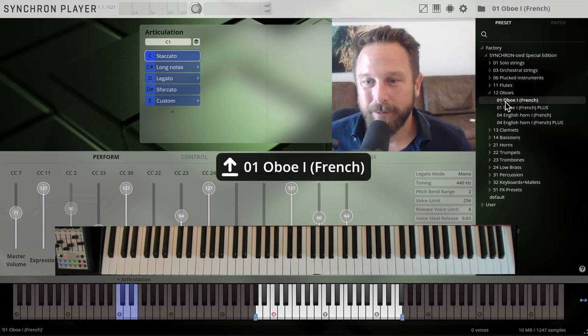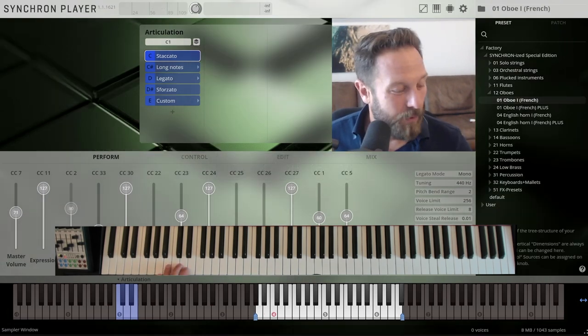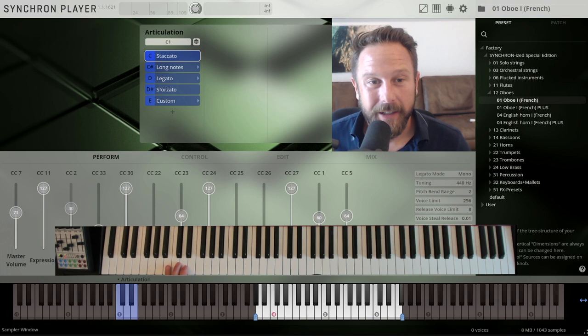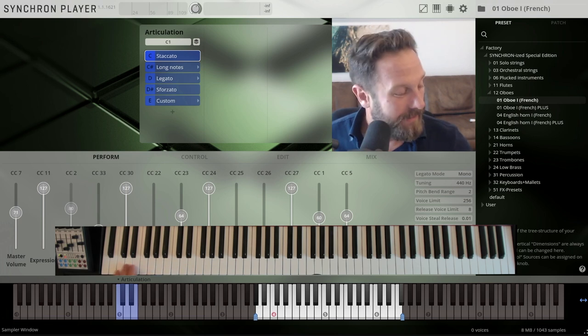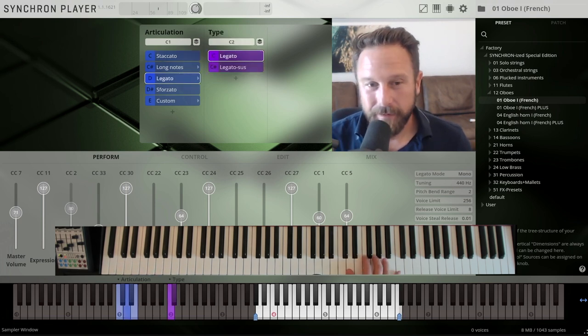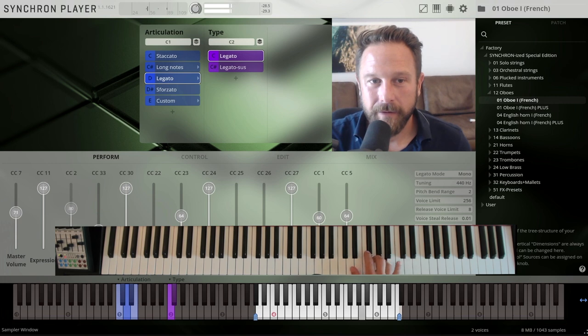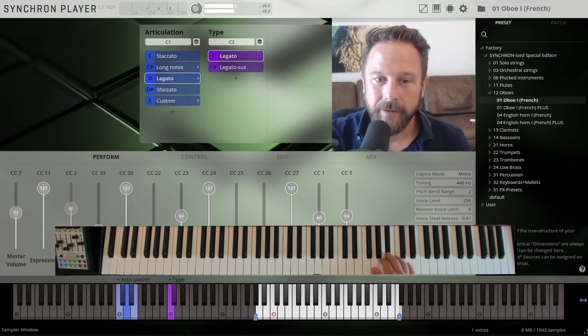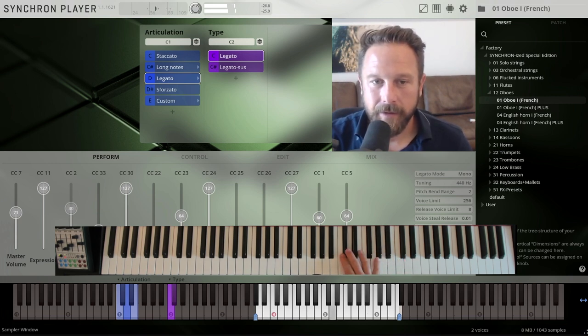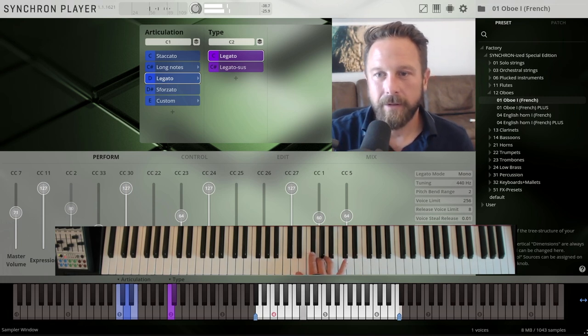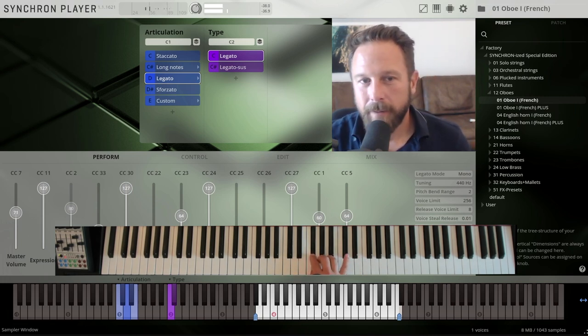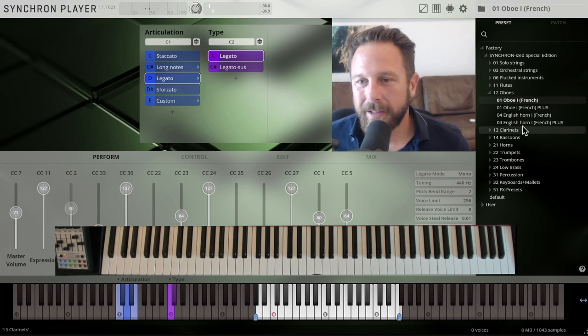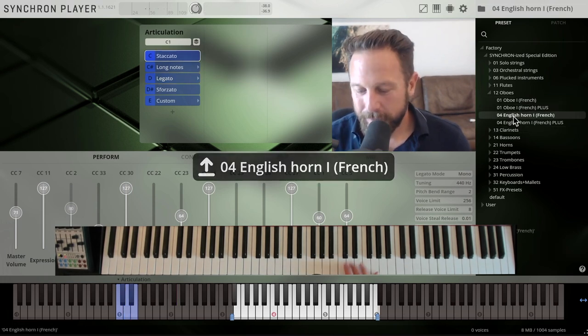French oboe, a treat, of course you want to play the legato articulations. French oboe, great. The English horn.